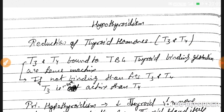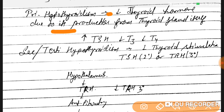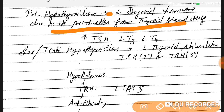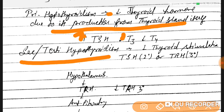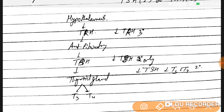Remember: T3 is triiodothyronine and T4 is tetraiodothyronine. In primary hypothyroidism, there is decreased thyroid hormone production by the thyroid gland itself, resulting in decreased T3/T4 and increased TSH. In secondary and tertiary hypothyroidism, thyroid stimulation is decreased. Let's first go over normal physiology: the hypothalamus releases TRH, the anterior pituitary releases TSH, and the thyroid gland releases T3 and T4.